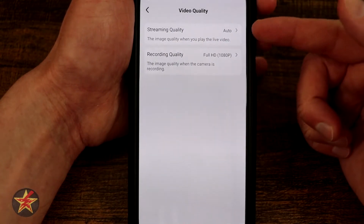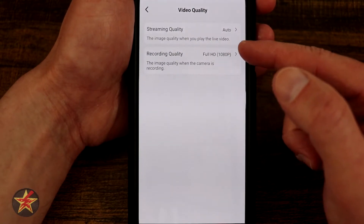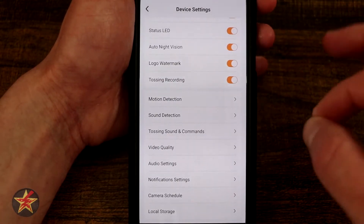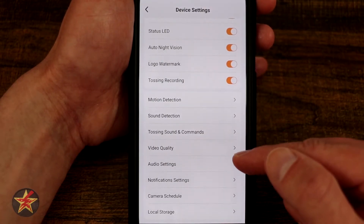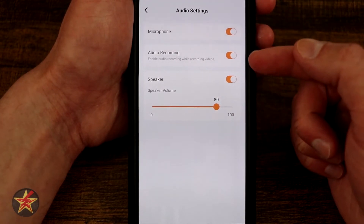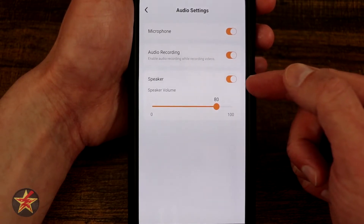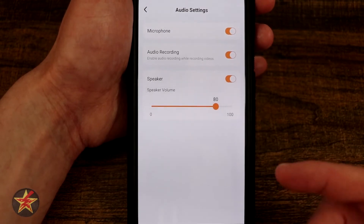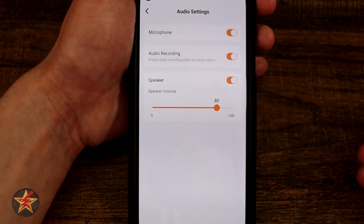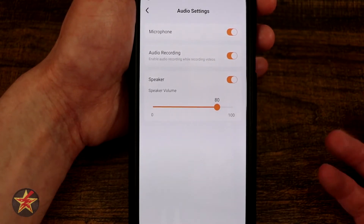Video quality: streaming quality is set to auto, and record quality is 1080p which is the maximum. You can also compress it to save space on the internal card. We have audio settings: microphone on or off, audio recording on or off, speaker on or off, and speaker volume. The audio quality from this is actually pretty good for what it is — which is really just a treat tossing device for your pets that does all this extra stuff.